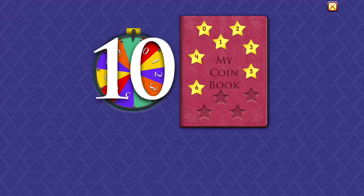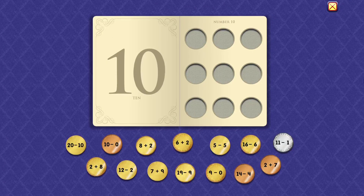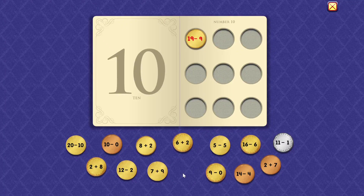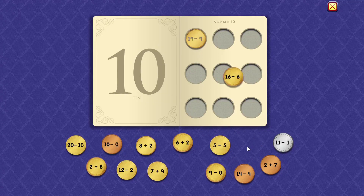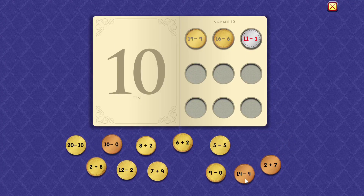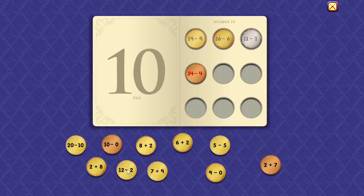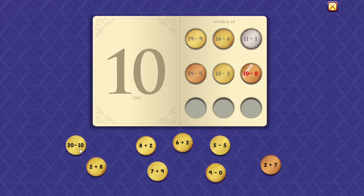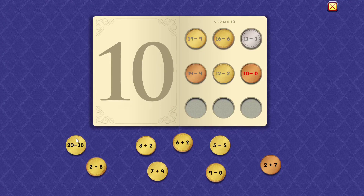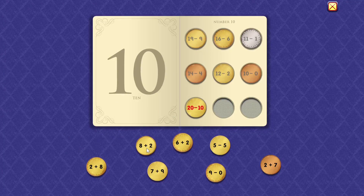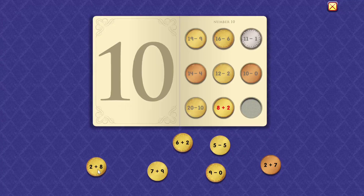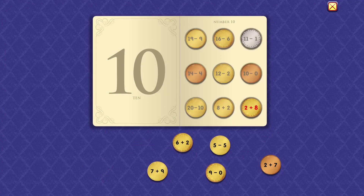10. 19 minus 9 equals 10. 16 minus 6 equals 10. 11 minus 1 equals 10. 14 minus 4 equals 10. 12 minus 2 equals 10. 10 minus 0 equals 10. 20 minus 10 equals 10. 8 plus 2 equals 10. 2 plus 8 equals 10.